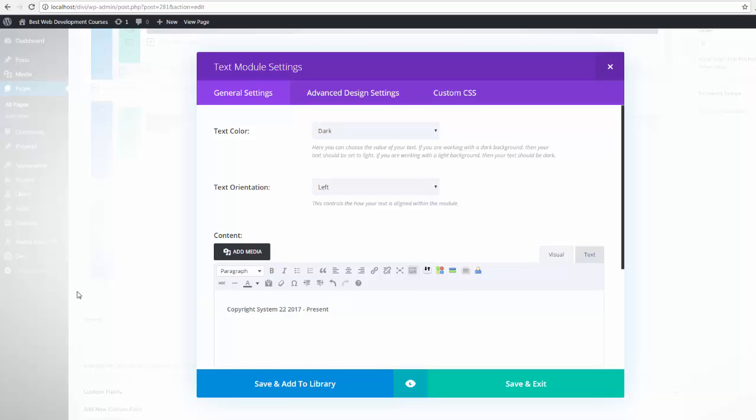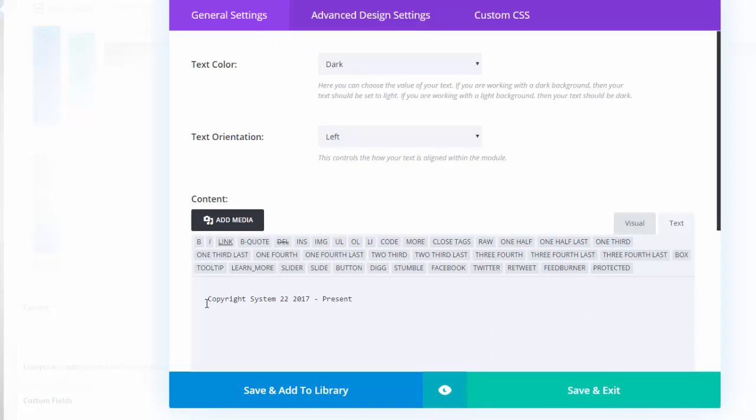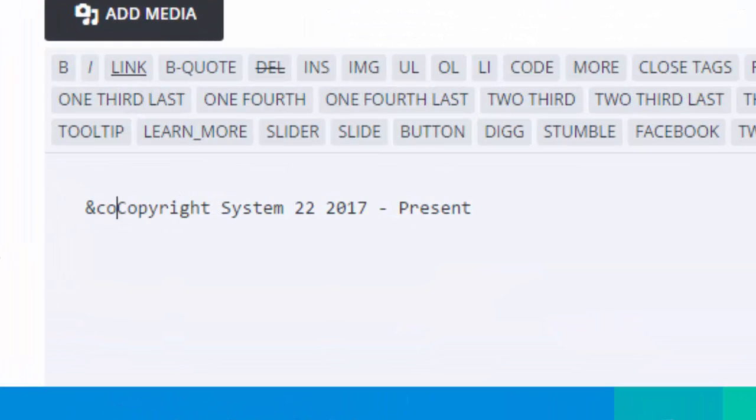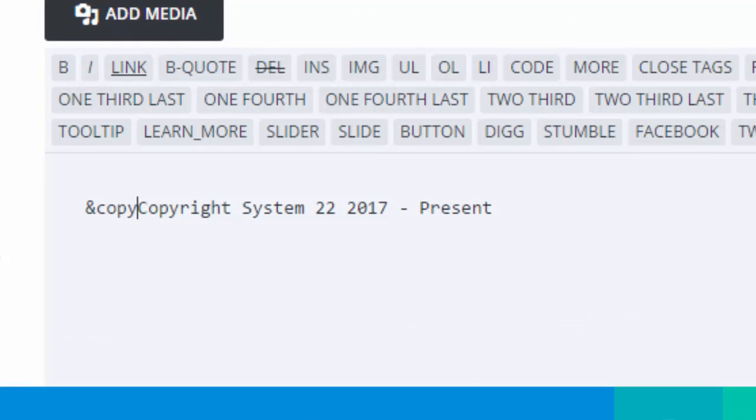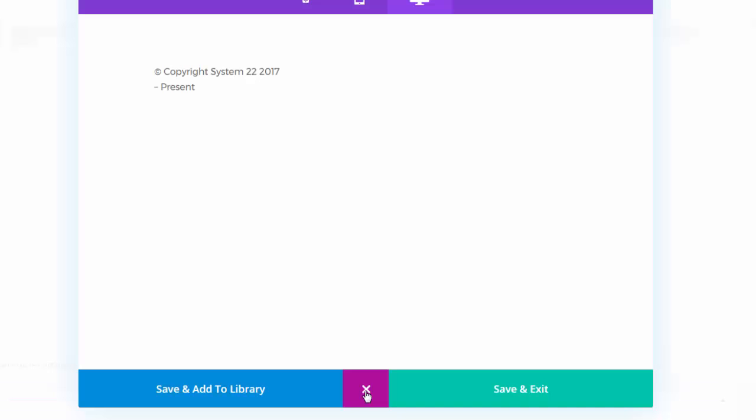If you wish to add the copyright symbol before it, go into your text tab and simply write ampersand copy semicolon. That is the shortcode for copyright symbol. There you have it.